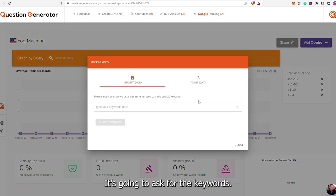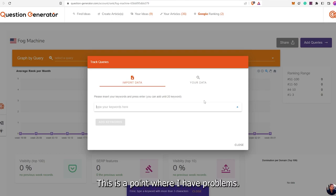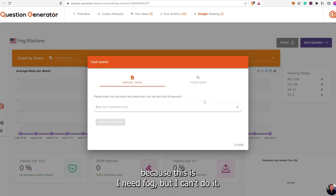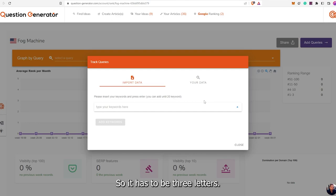So we'll go in here, paste the competitors, hit plus to add more, and add all of them we could find. We hit Continue and Create My Rank Project. It's going to ask for the keywords. Hit fog — oh yeah, this is the part where I have problems. You can't add three-letter words, which really stinks because I need fog but I can't do it. My other one I had VPN and I couldn't do that either. So it has to be more than three letters. We'll do fog machine, haze machine, fog fluid just for the heck of it.